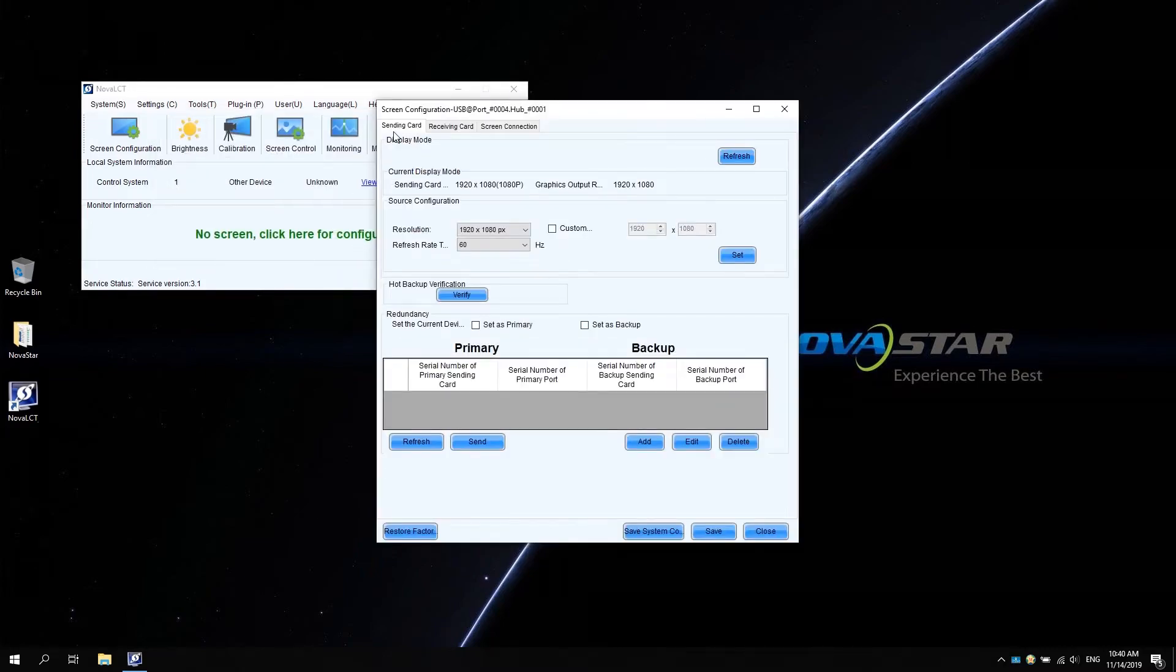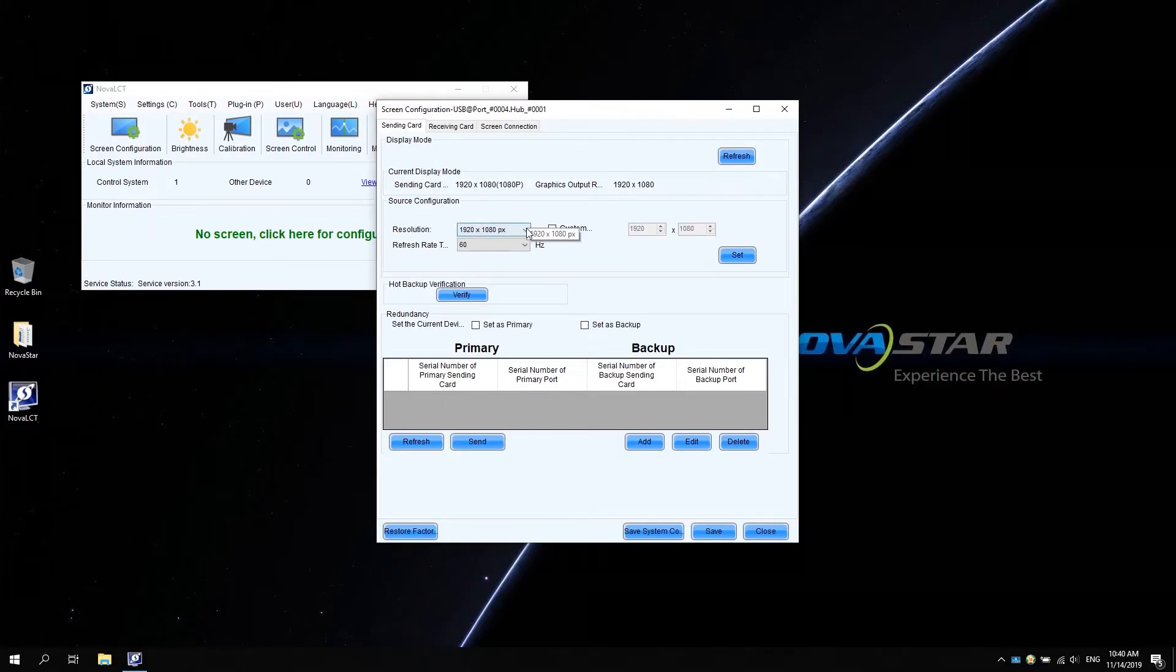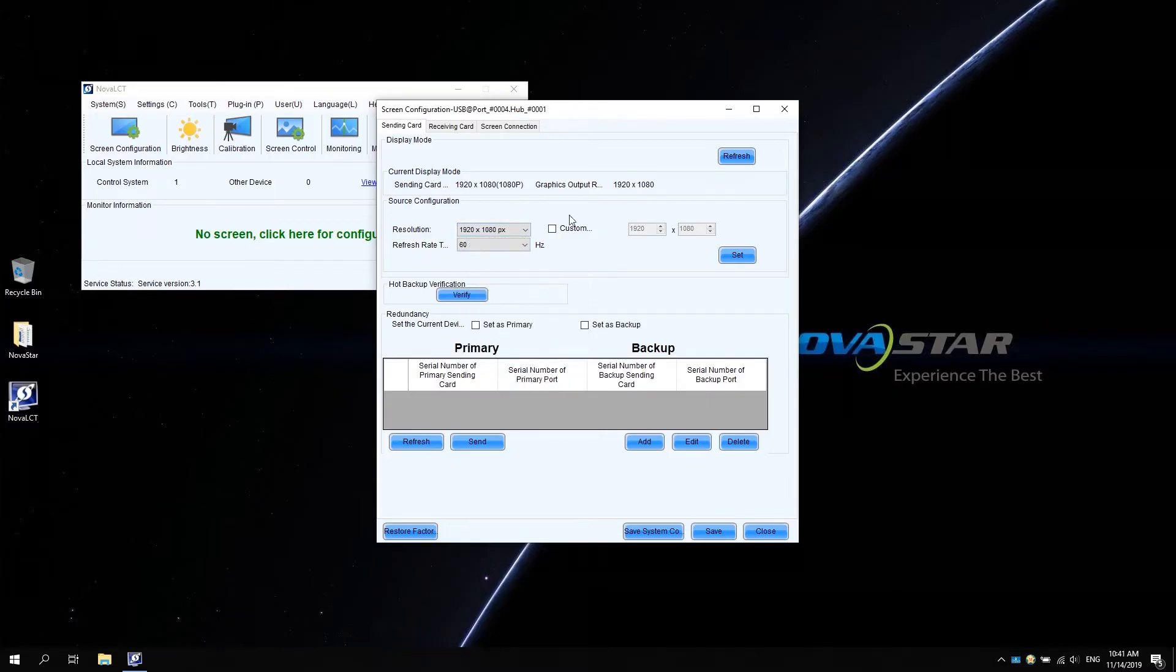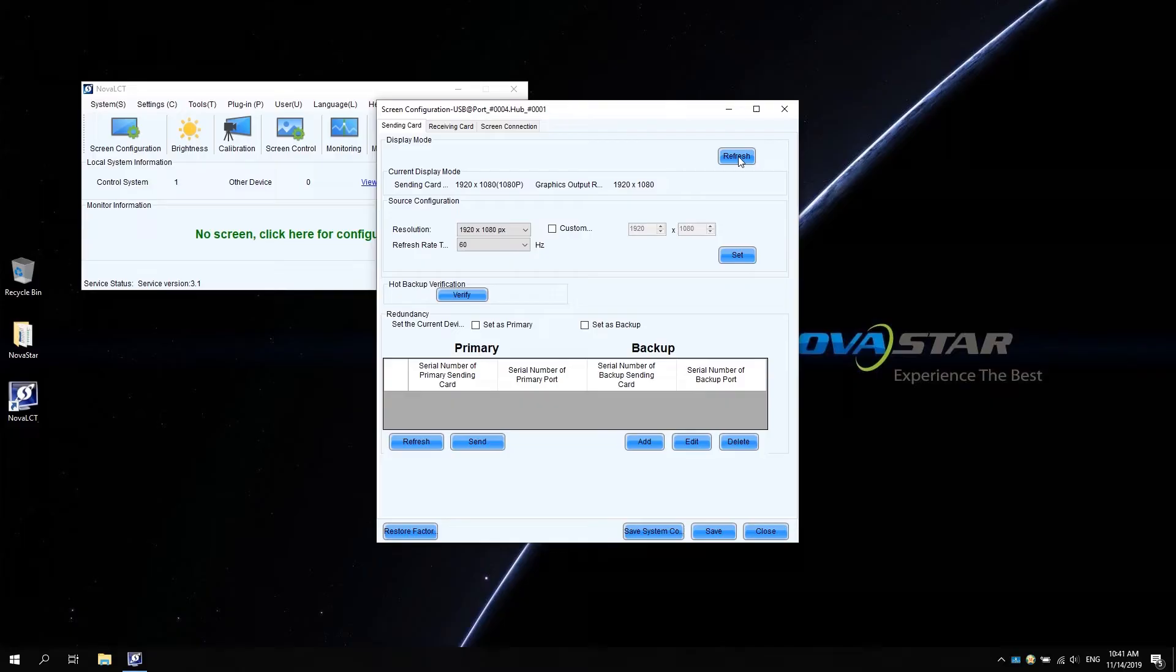And then click next. On the sending card tab page, go to the source configuration area. Change the resolution and make it the same as the output resolution of the graphics card. Click set. Click refresh to check if the setting is successful.